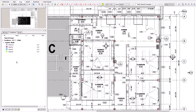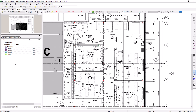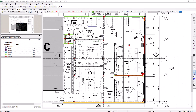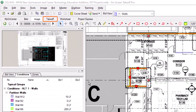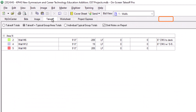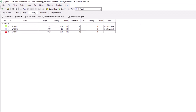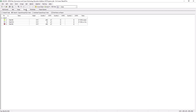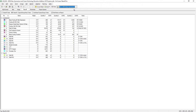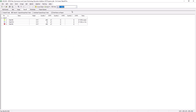Once you've completed drawing your new takeoff, navigate to the takeoff tab along the top of the screen. The quantities displayed here are relevant only for the record you're currently working in — in this case, your alternate or change order — rather than quantities for the entire job. You can use the same bid view dropdown at the top of the screen to navigate between the base bid and any associated alternates or change orders, and this allows you to print or export the quantities for each record separately.